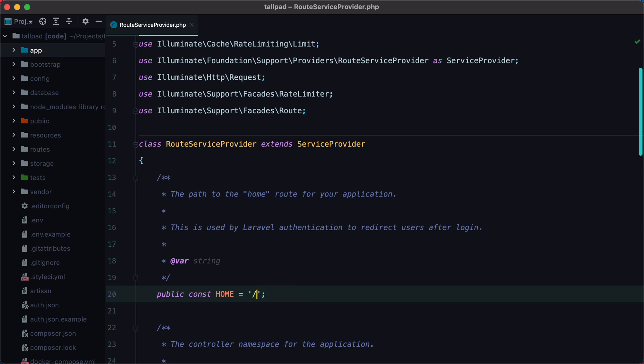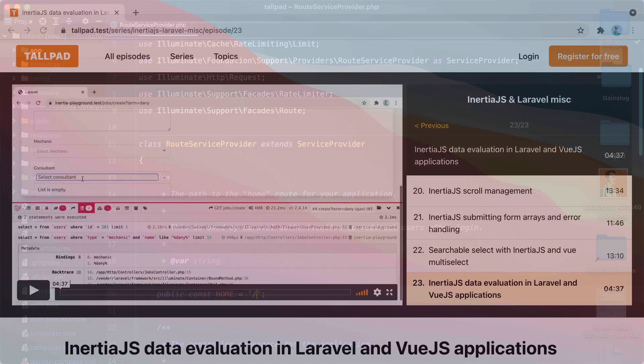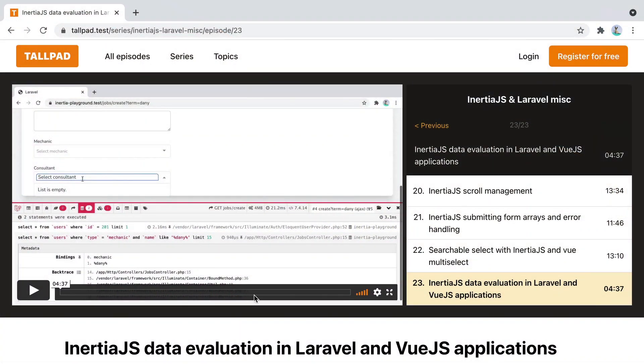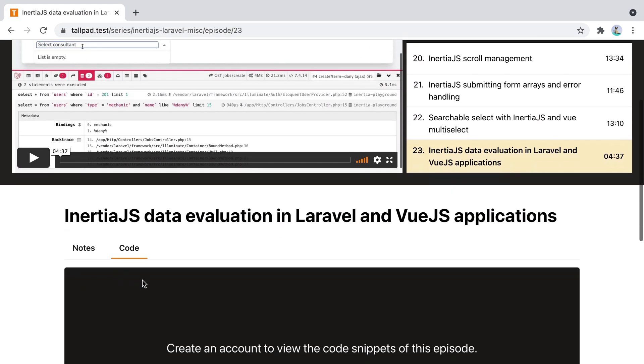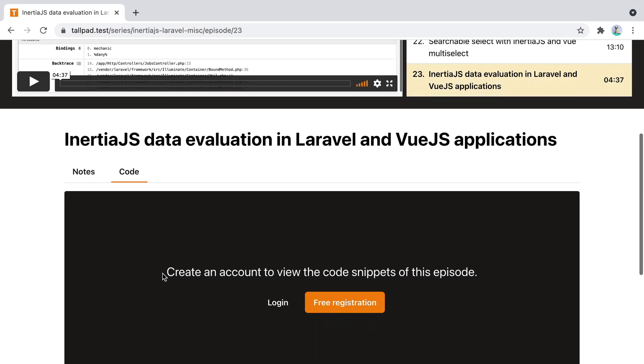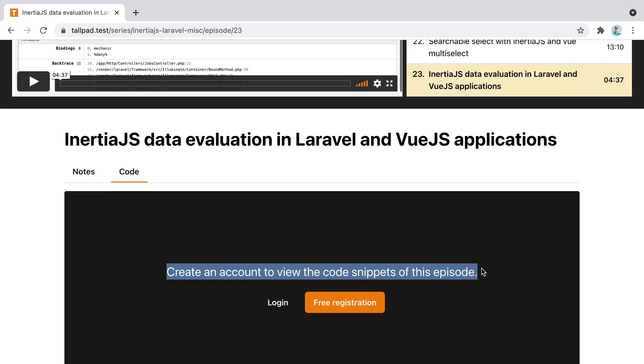However, sometimes it makes sense to redirect the user back to the page they were on before they logged in or registered a new account. Let's take Tallpad as an example. I am on an episode page and I want to see the code snippets for this episode. But here it says I need to create a new account in order to do so.